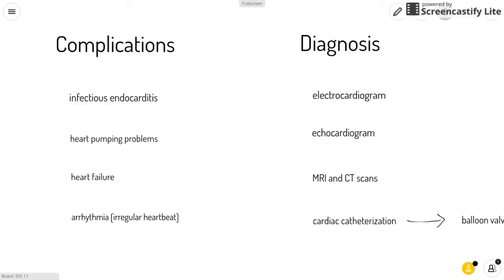Because the right ventricle is pumping against higher pressure, it causes the muscular wall of the ventricle to thicken and enlarge. It can also cause heart failure because the heart is working too hard, and arrhythmia, which are irregular heartbeats.